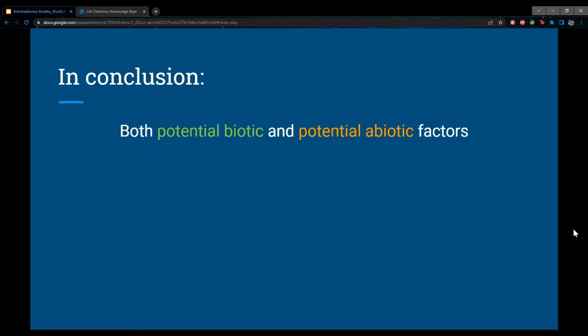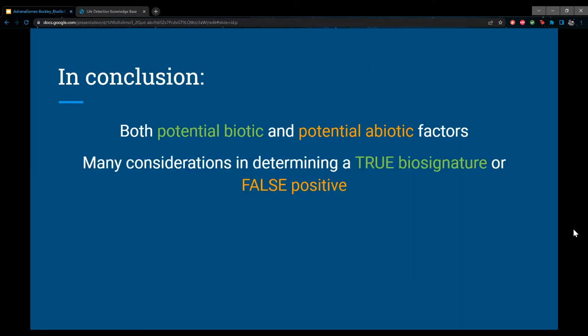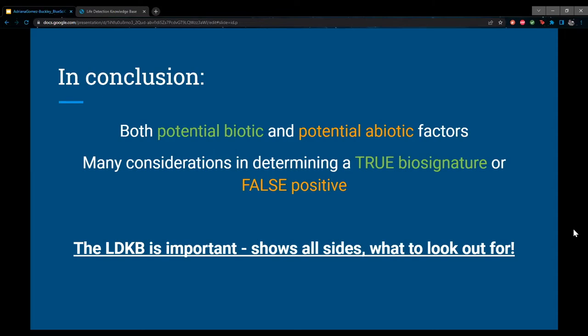In conclusion, even from just one entry we can see that there are many potential biotic and abiotic factors, and many considerations that go into determining whether something is a true biosignature or a false positive. This neatly shows the importance of the LDKB — it's a resource where you can concisely see all sides to a biosignature and know what to look out for and what to be cautious of.